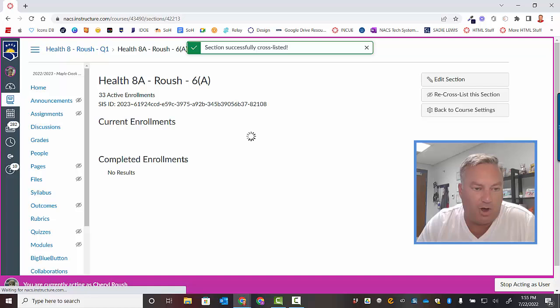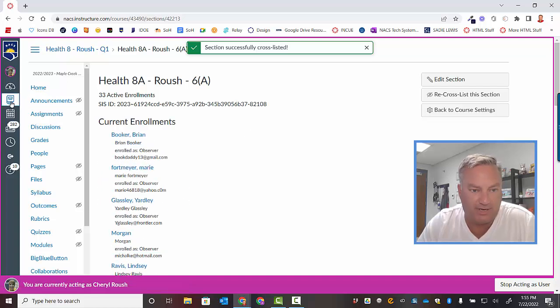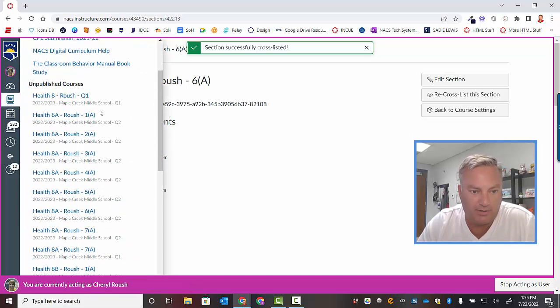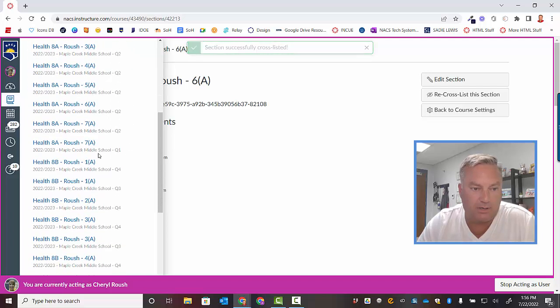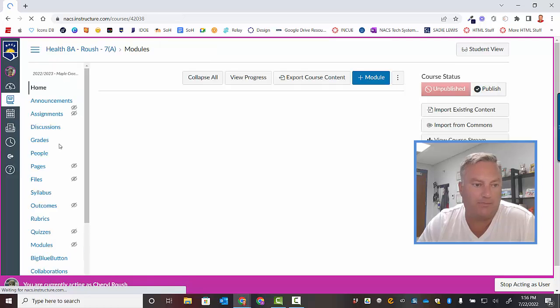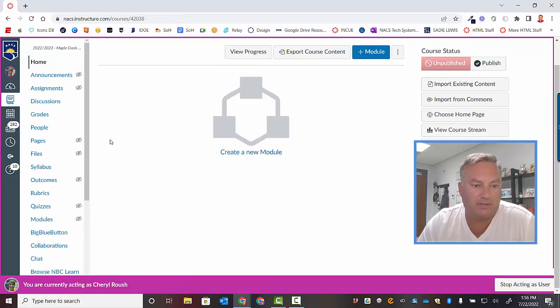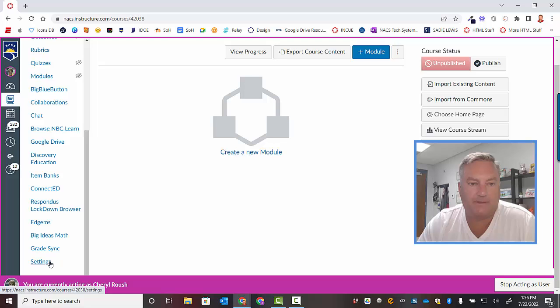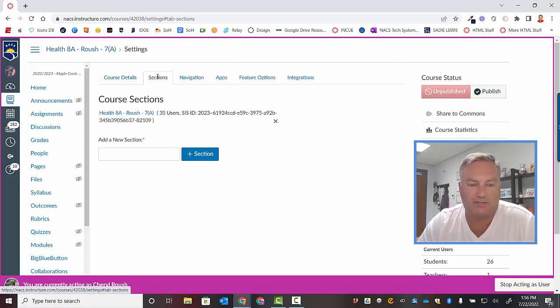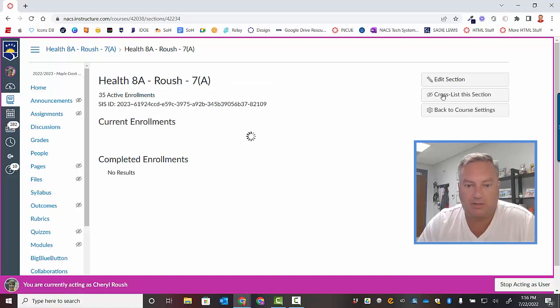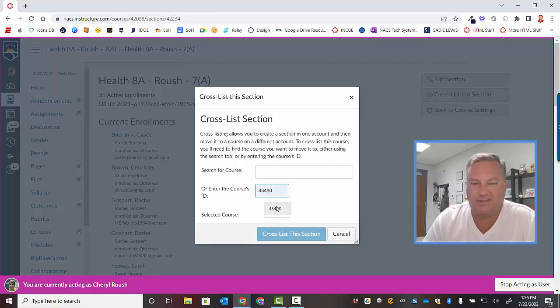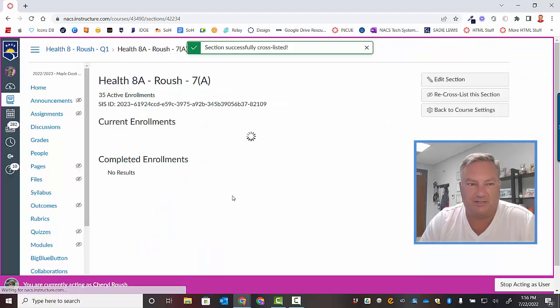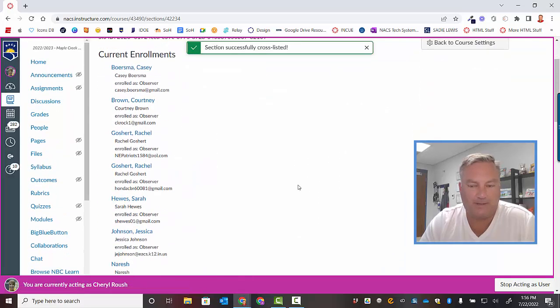And that should be all of them. So I'm going to come over here. I'm going to double check. So Q1. There's that one. Okay. So I've got one more to go. Settings. Sections. Cross list this section. There's the number. Paste. So I bet you there's six of these in this course. All right. So now I'm in the home course.